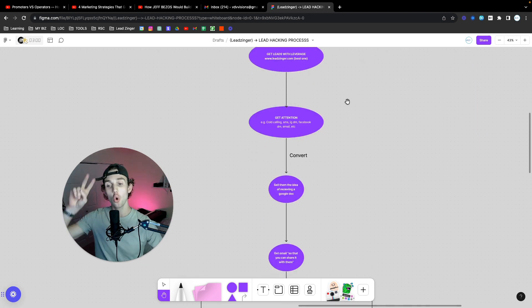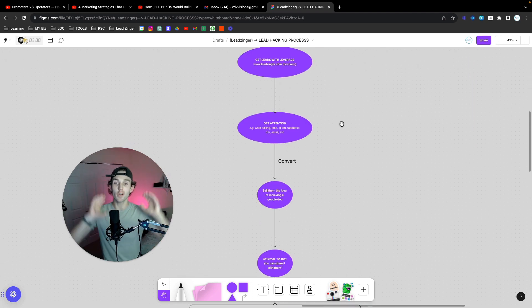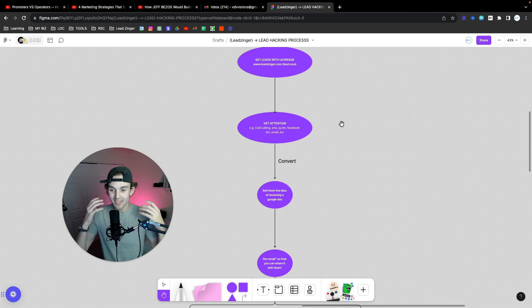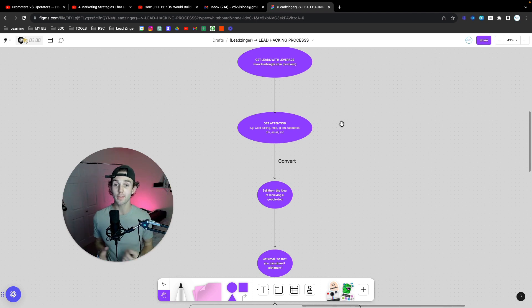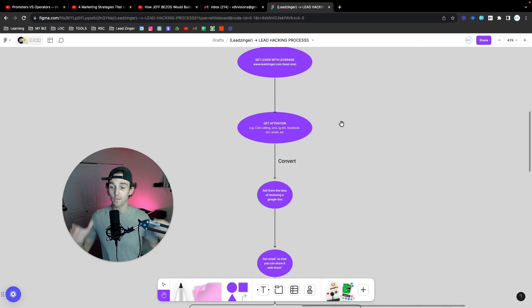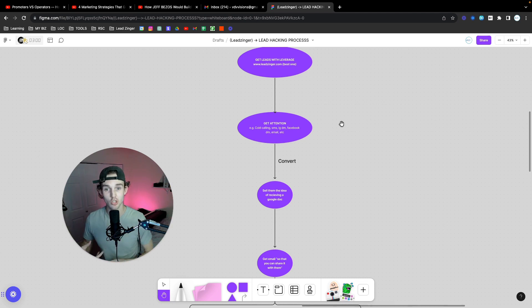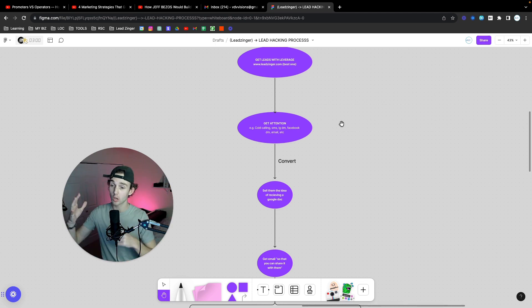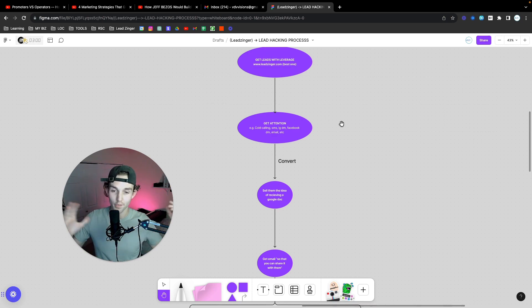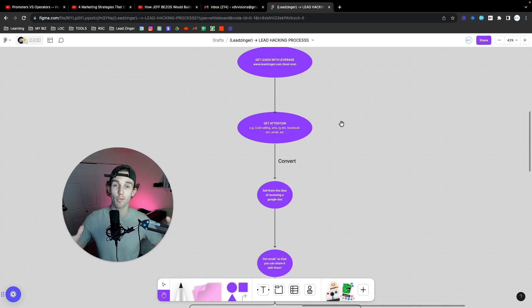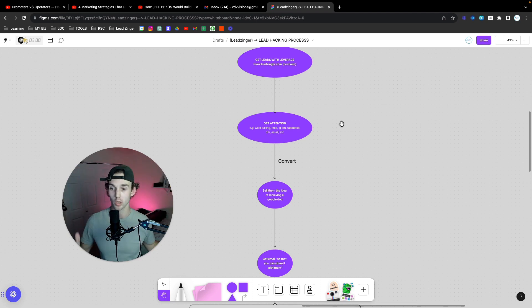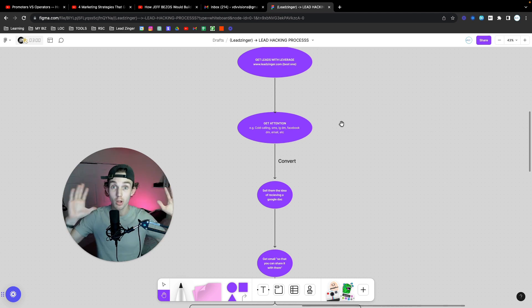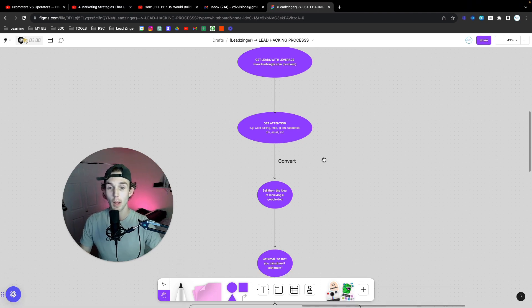Step number two is you got to get attention. You have to get in front of people. You have to get the attention of individuals. Now, you can do this through a variety of different ways, but for the ways we're going to talk about for this concept is cold calling, text messages, DMs on Instagram, Facebook, LinkedIn, et cetera, cold email, stuff like that. You got to get attention in some way, shape, or form. You got to get yourself in front of people. Otherwise, this doesn't work. You need to get people and you need to get in front of those people.